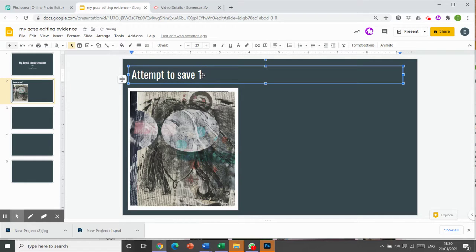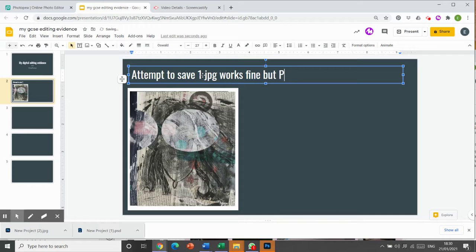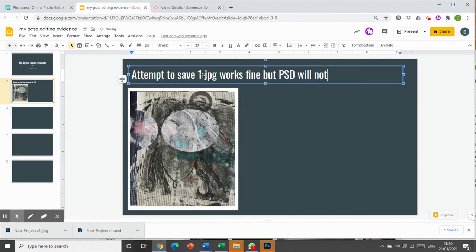that a JPEG, a JPG works fine. But a PSD, a Photoshop file will not drag and drop.